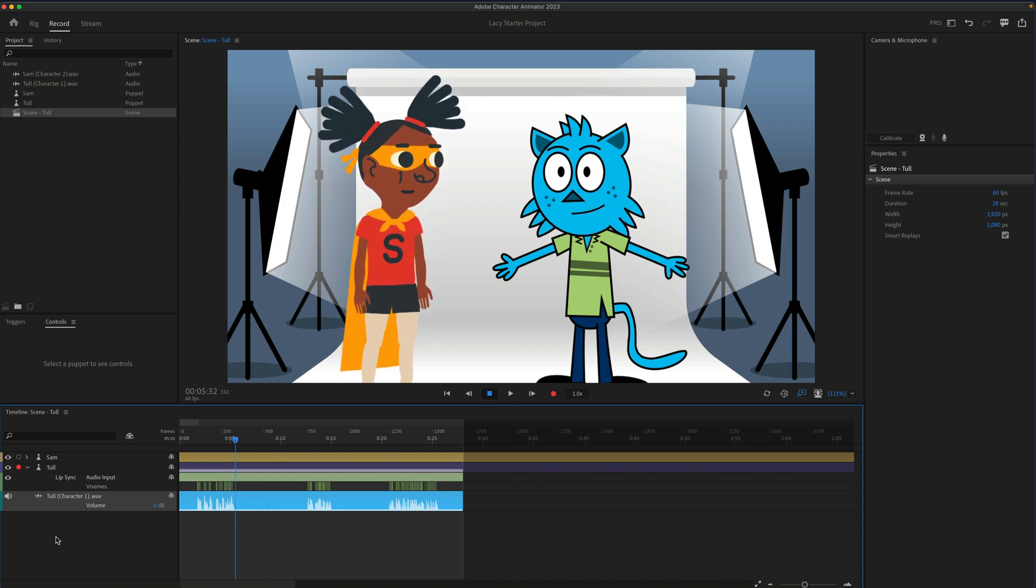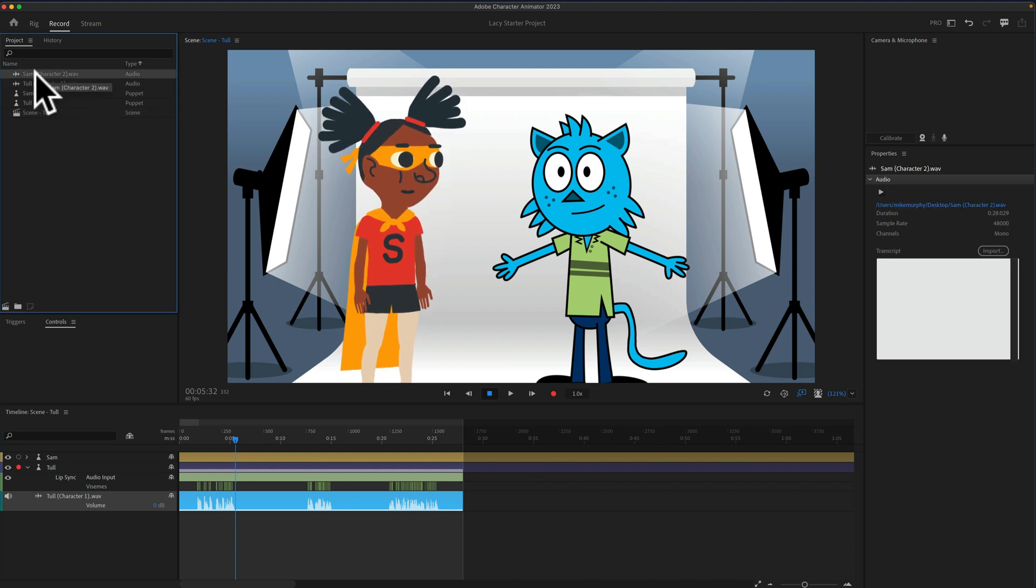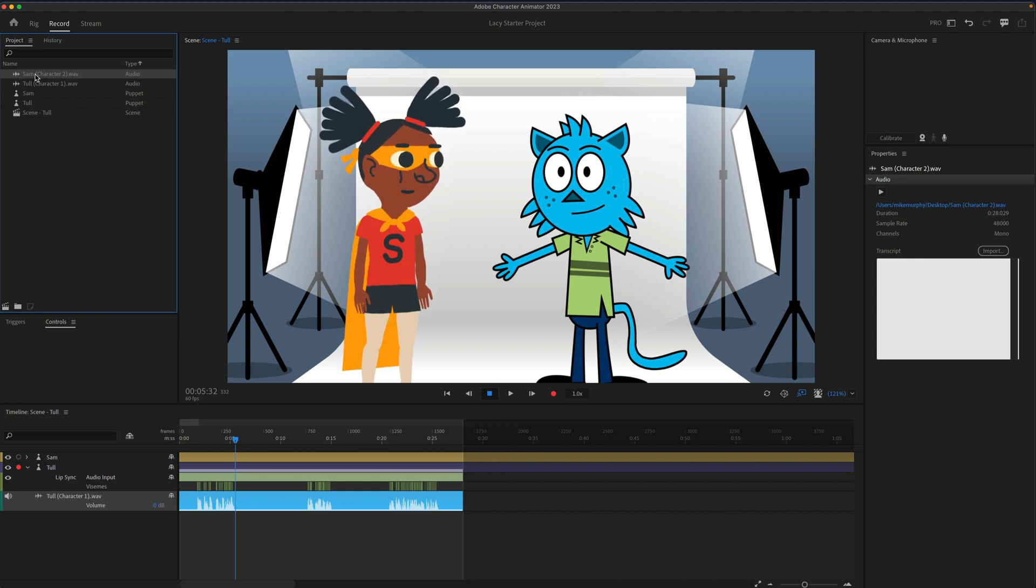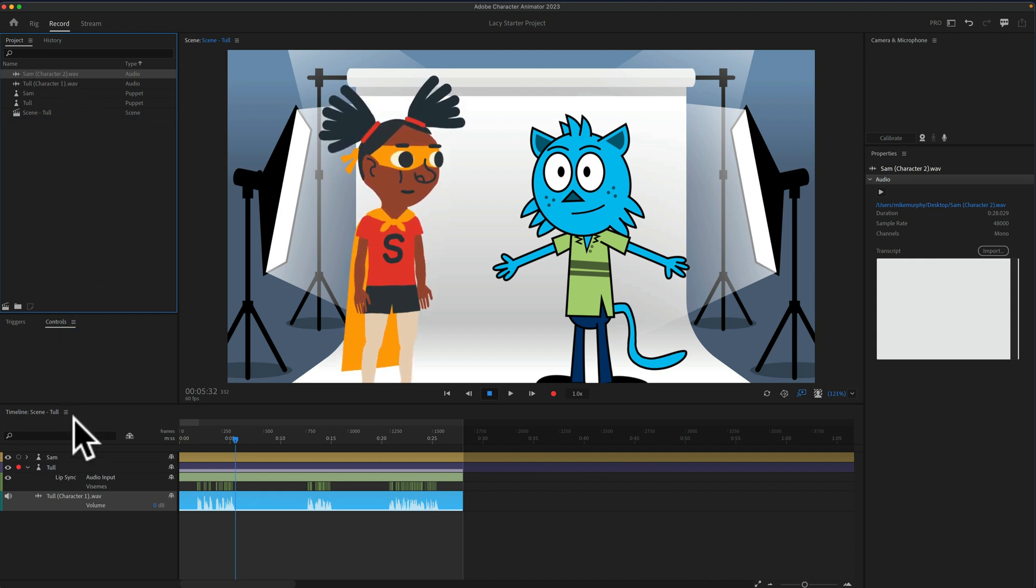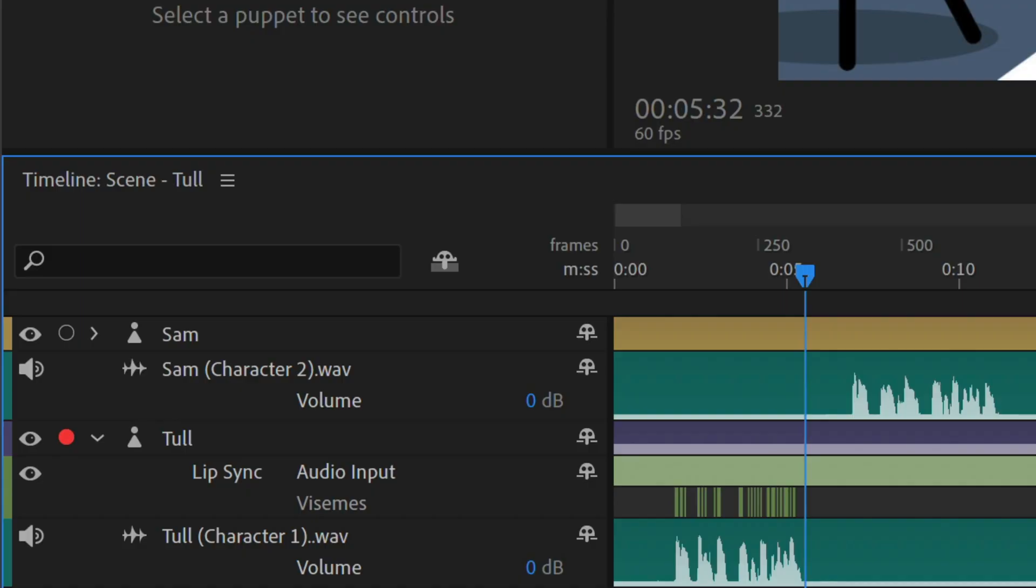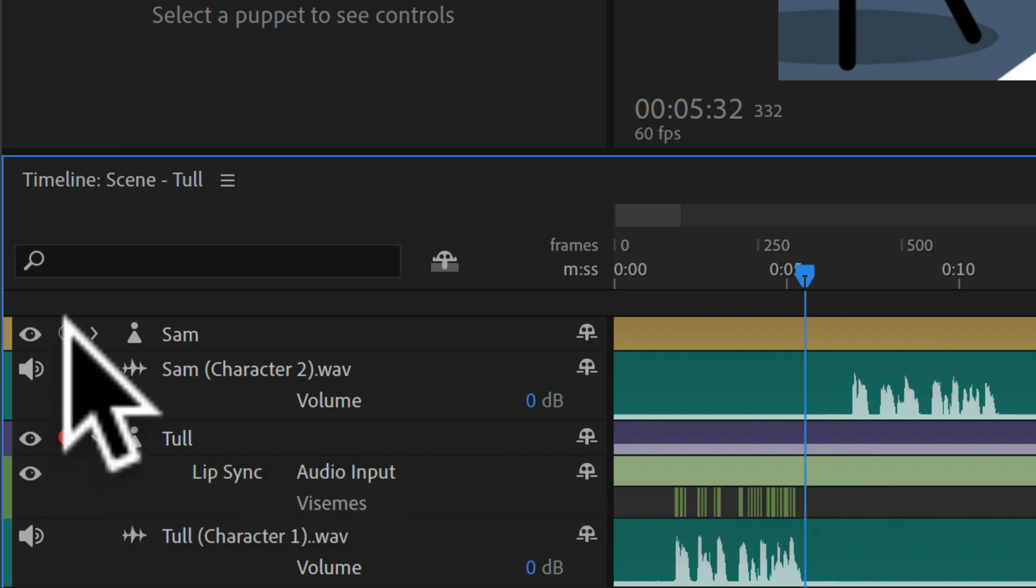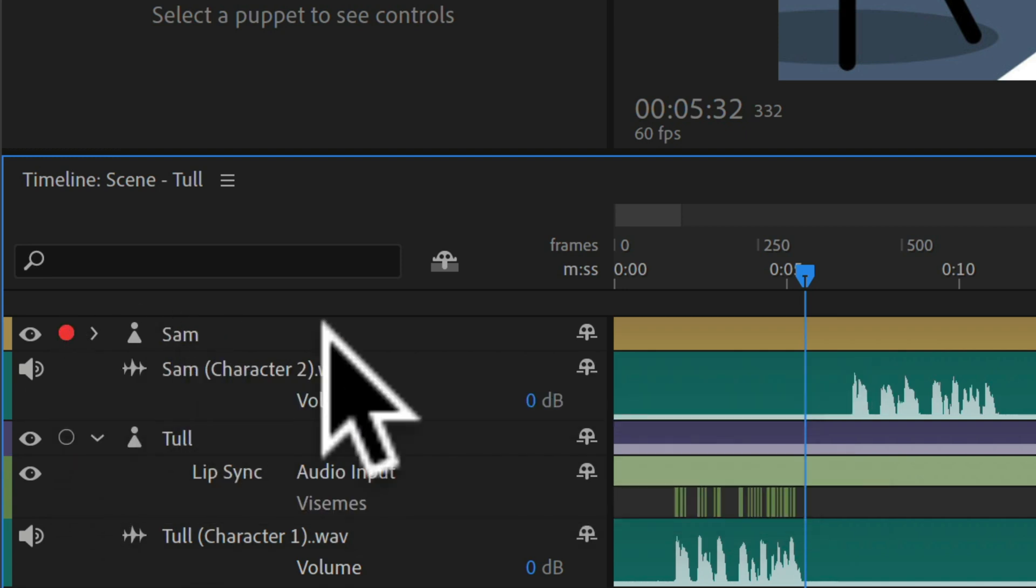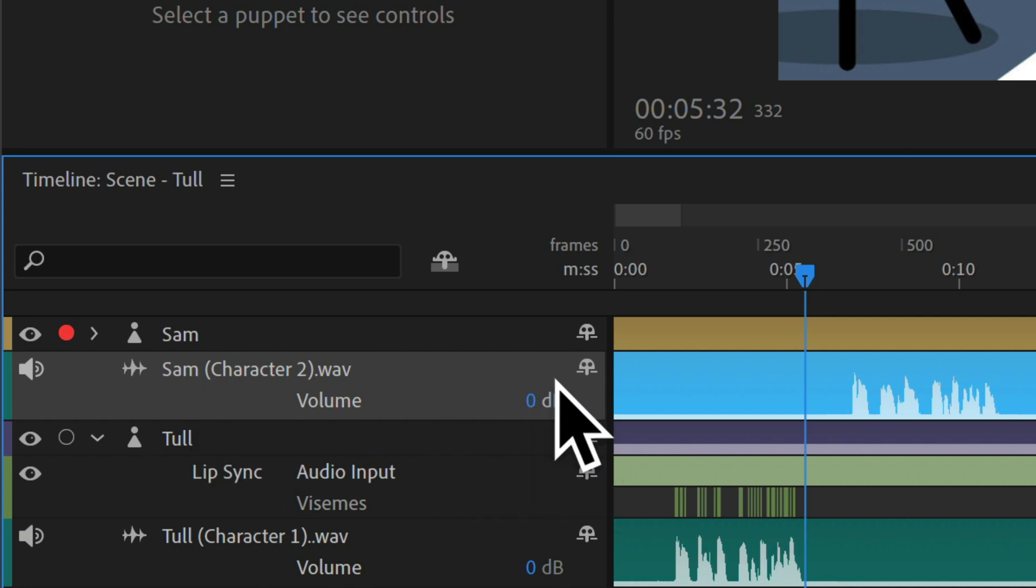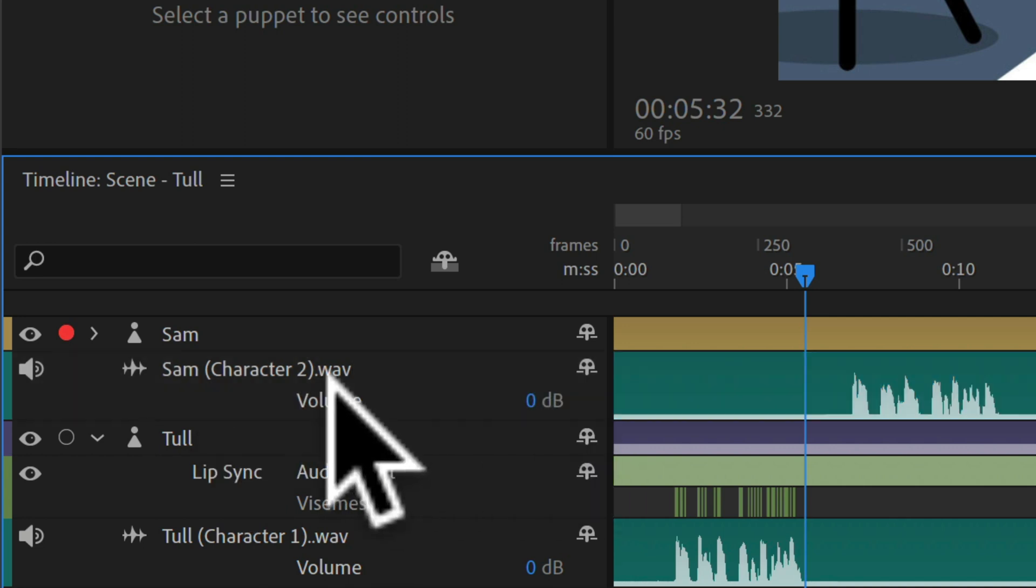Cool. Let's repeat for character number two. So I'll go to the project panel, and I'll select character number two audio file that was recorded in audition. I'll drag it below character number two on the timeline. I can see by the little red circle that character number one is currently armed for record. So I'll just click on the circle or on the character number two, and now character number two is armed for recording.